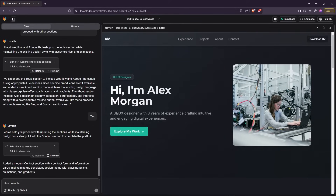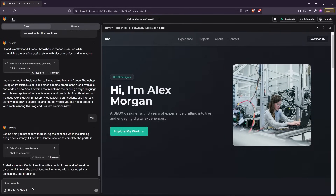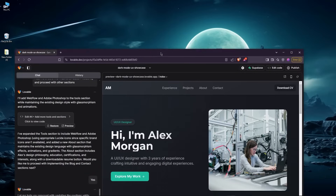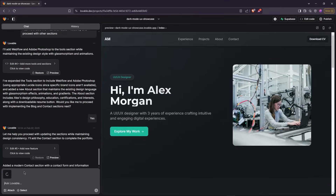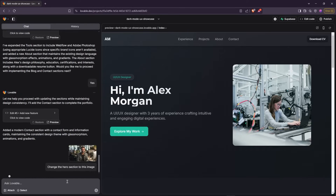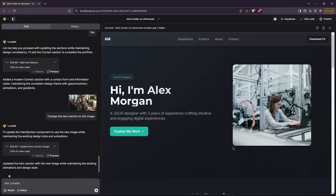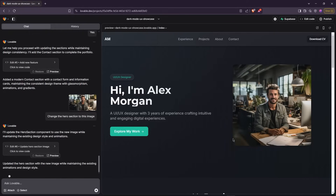Now let's change the hero section's image. I'll attach an image and add a prompt to replace it. The image has been updated.